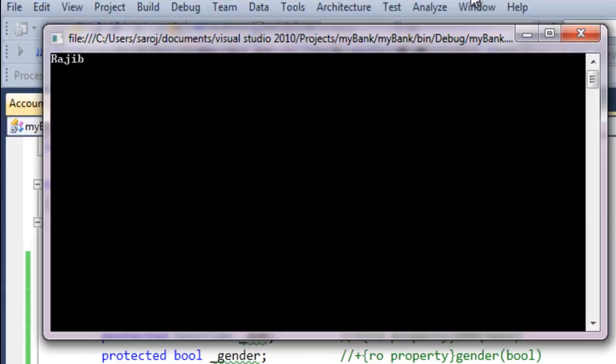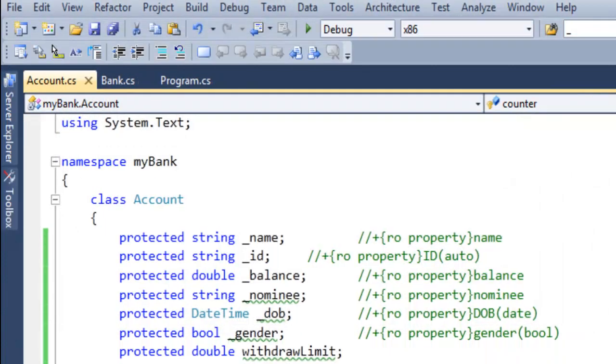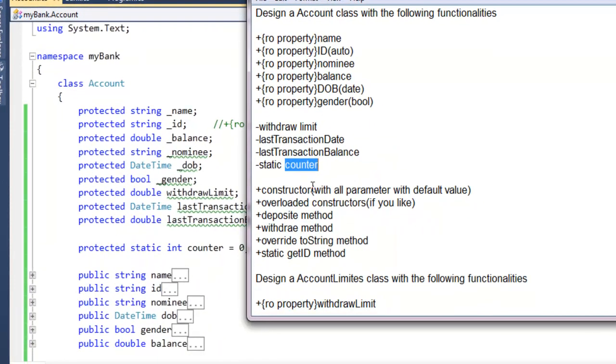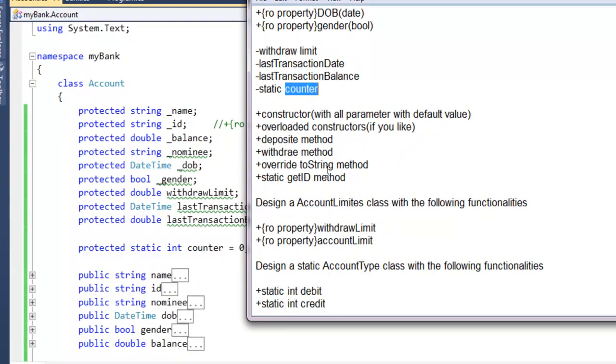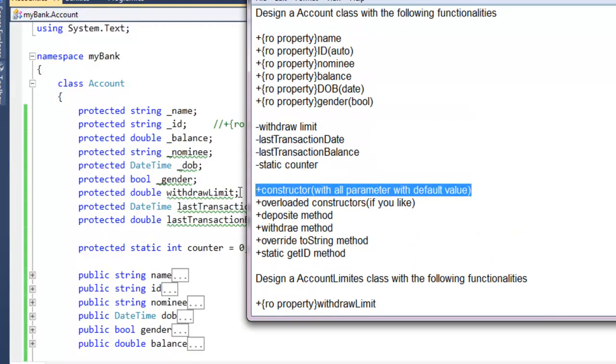This is not an error. Okay. Next tutorial, I am going to show you how to create a constructor.